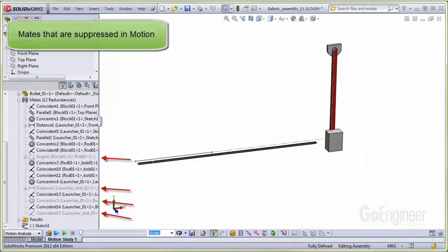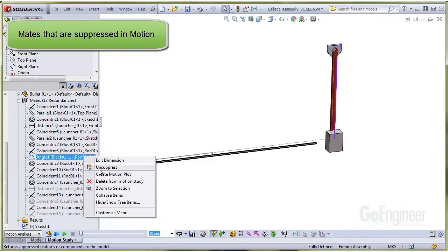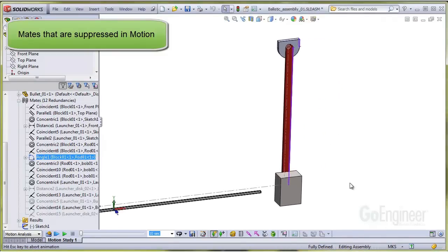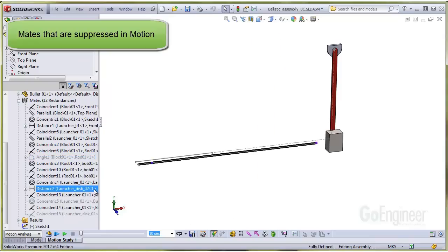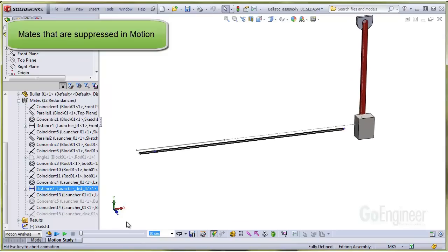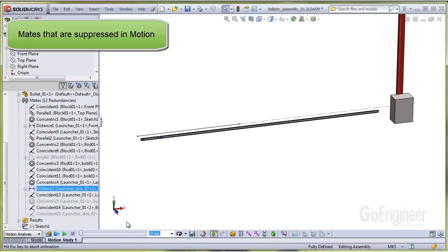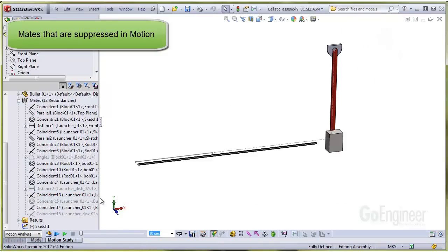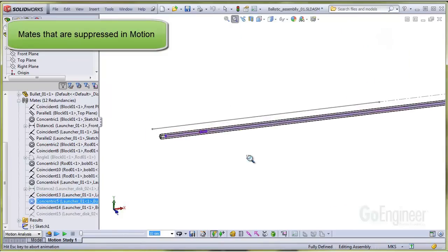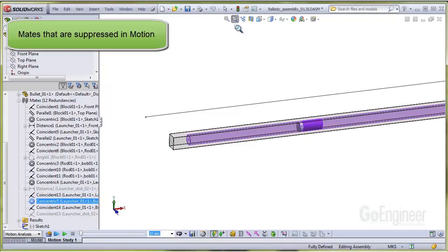In the motion interface, we suppress the mates shown in grayed out color with the red arrows pointing to them. This is the mate which sets the pendulum vertical. This one sets the launcher disc position relative to the end of the launcher tube. This concentric mate between the bullet and the tube ID is also suppressed. And the coincident between the launcher disc and the bullet is suppressed as well.